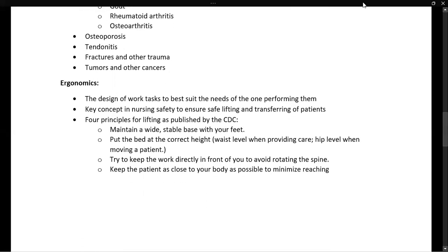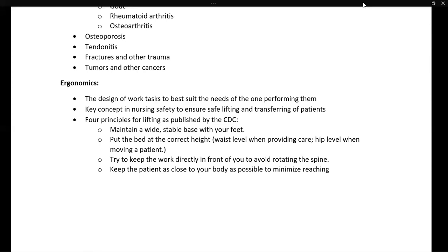The last portion is more guided towards the healthcare provider, and this is ergonomics. Ergonomics is the design of work in a way that is best suited for the person performing it. This is a key issue in nursing safety to make sure we as healthcare providers stay safe. The CDC published four primary principles for lifting patients: maintain a wide, stable base with your feet; put the bed at the correct height — at waist level when providing care and at hip level when moving a patient, and always lower the bed before departing; try to keep the work directly in front of you to avoid rotating your spine; and keep the patient as close to your body as possible for lifting.